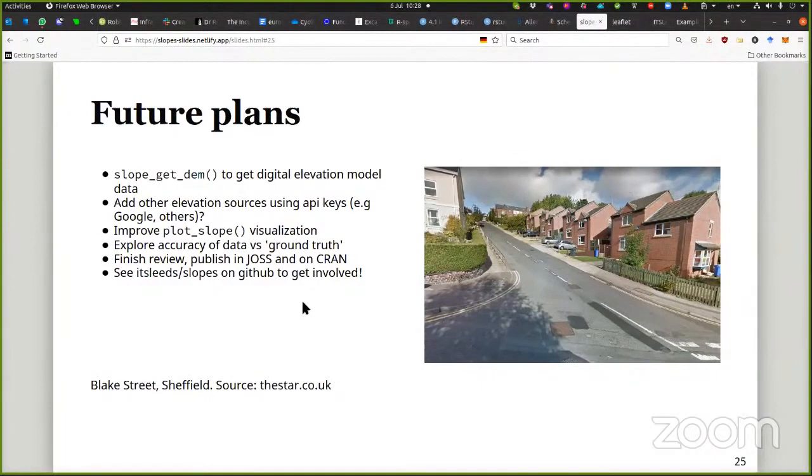The only other thing I wanted to mention is the links between this package and others in this spatial session. We could use slopes data in sfnetworks for routing weights, and all the data we've used is downloaded via osmextract, so it fits neatly into this ecosystem of spatial packages.